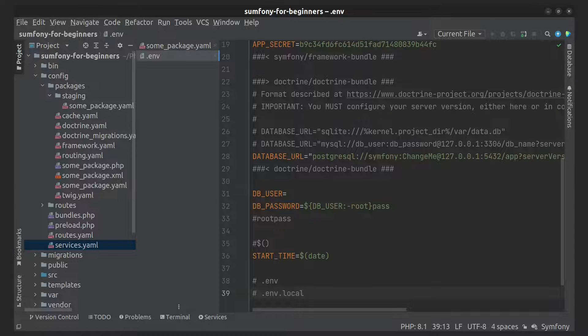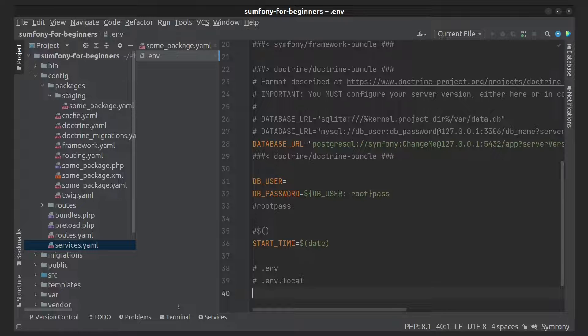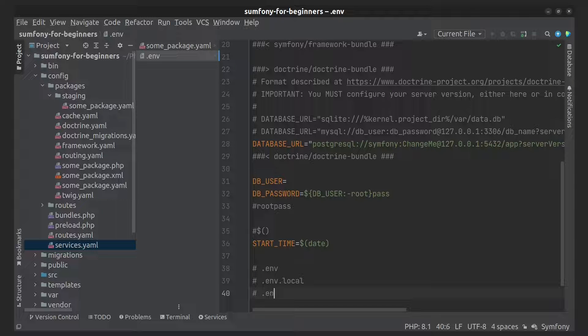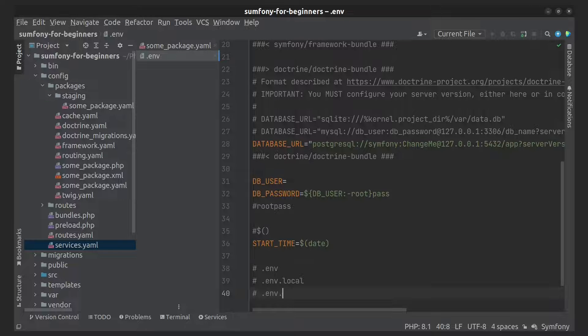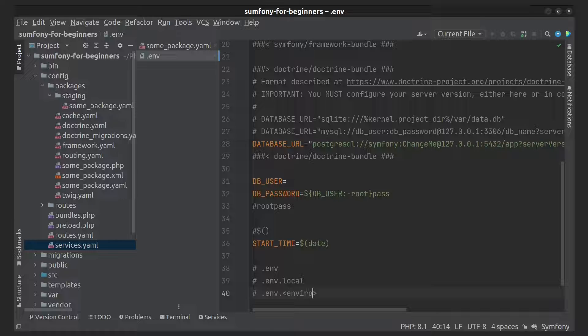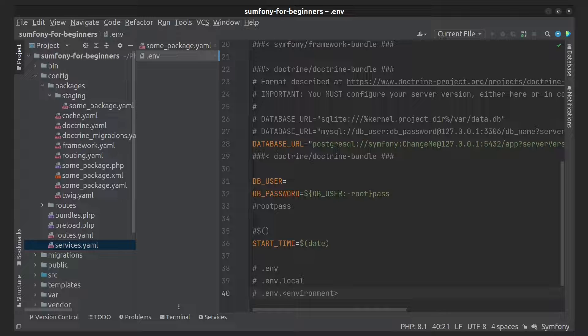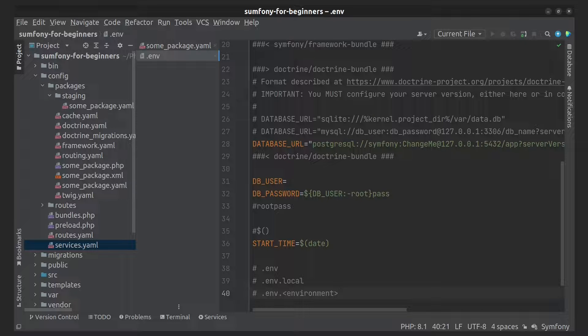Third is the .env.{environment} file. This overwrites the default values for one defined environment but for all machines.